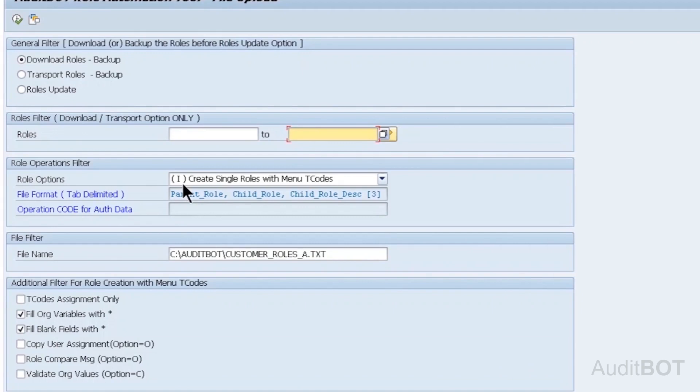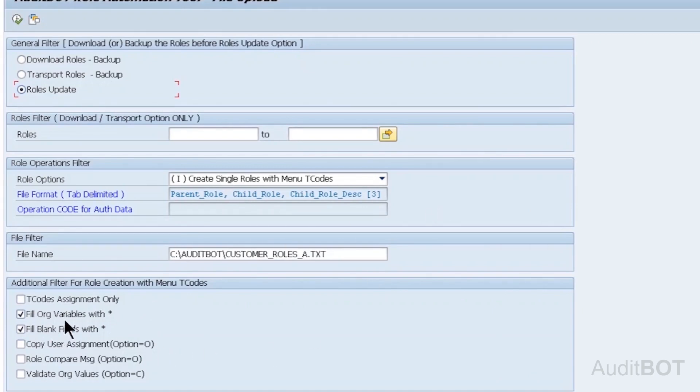Now I selected Role's Update button. Bottom section, you see checkbox for org values filled with star, blank authorization field filled with star. You can check or uncheck if you want to set star to org values, blank authorization fields.